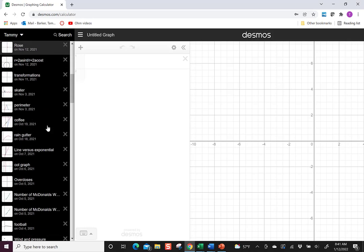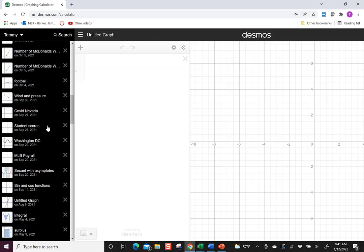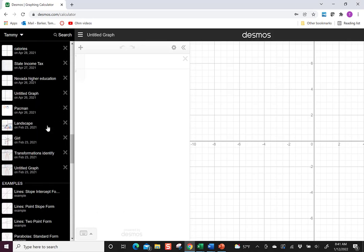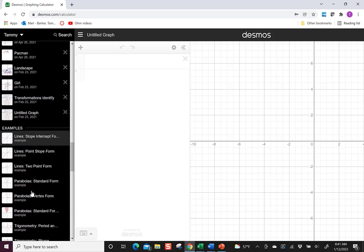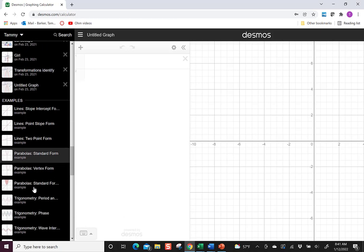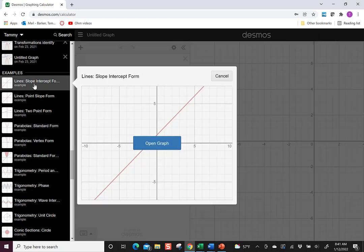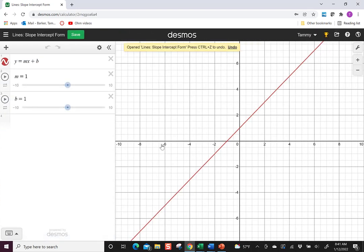As you continue underneath the saved graphs, you'll see there's something called examples, so those examples are things other people have saved and shared, so that will save you time. If you don't have something already to use, you can open up the examples and use those.